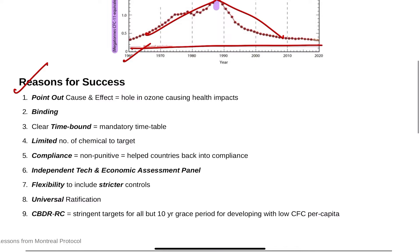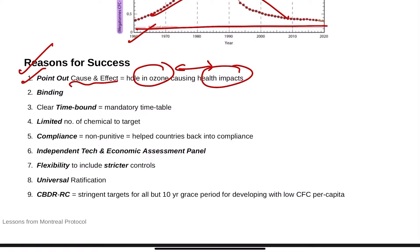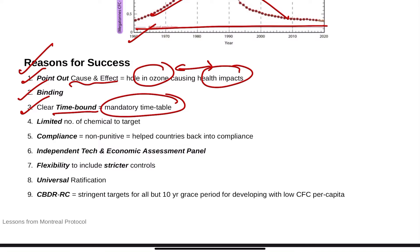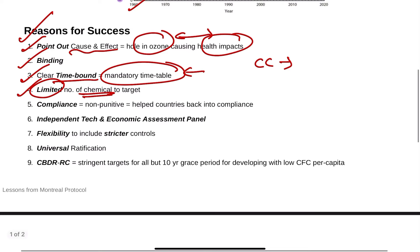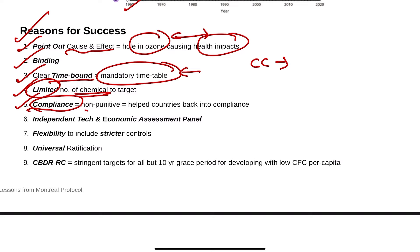The reasons for Montreal's success: first, it pointed out clear cause and effect — the cause is the ozone hole and the effect is a health impact, directly correlating the two. The agreement is binding and clearly time-bound with mandatory timetables that can be amended later. Also, a limited number of chemicals are targeted, unlike climate change which targets too many chemicals.